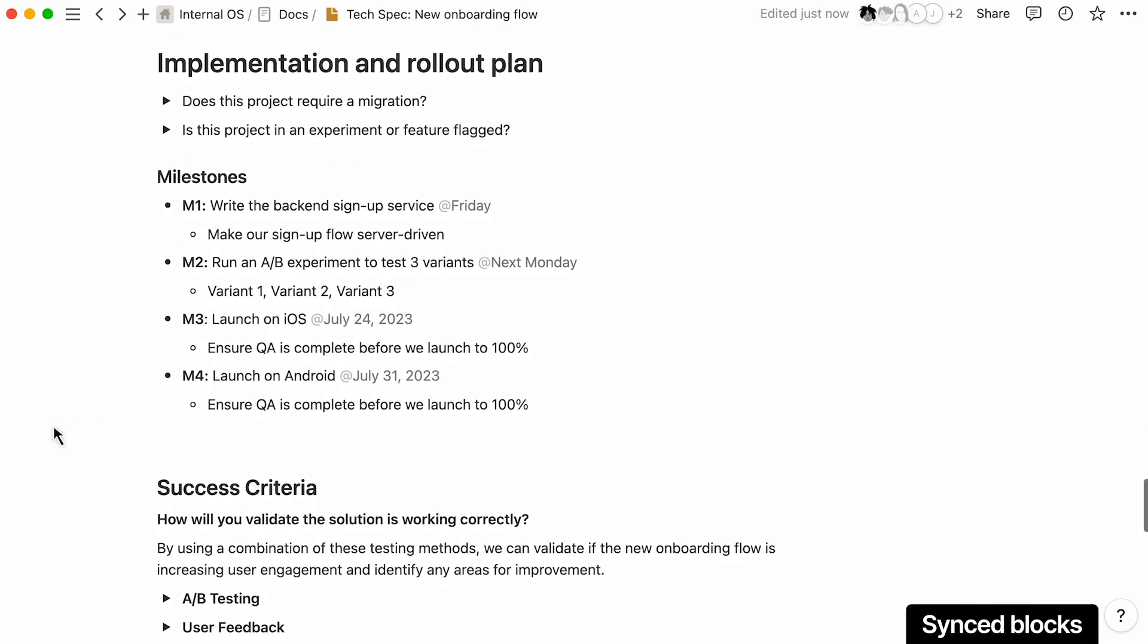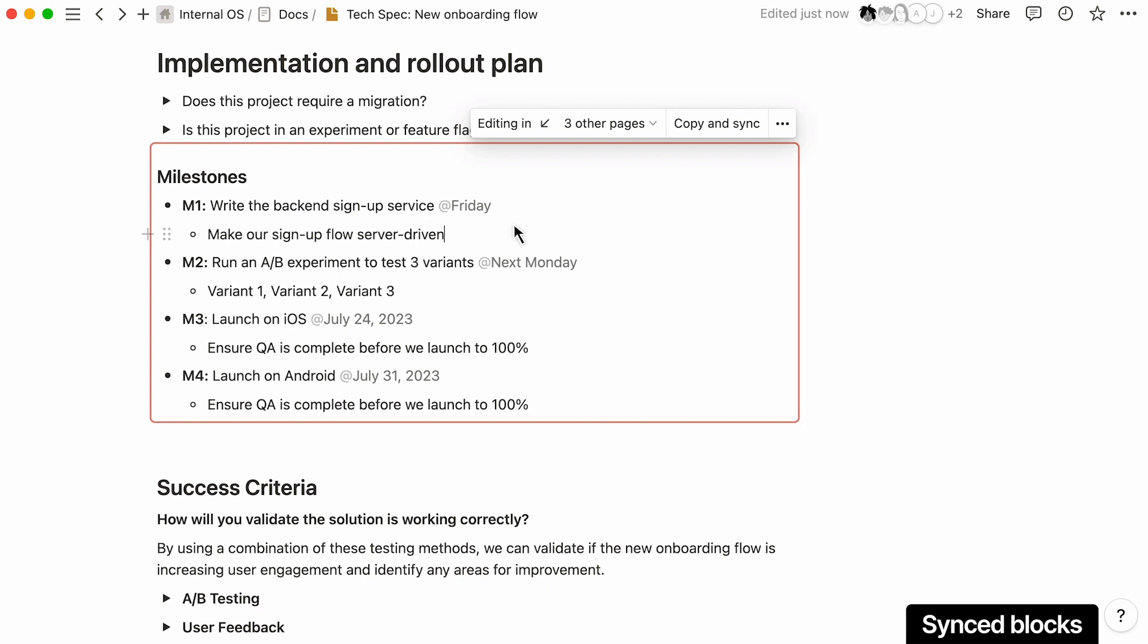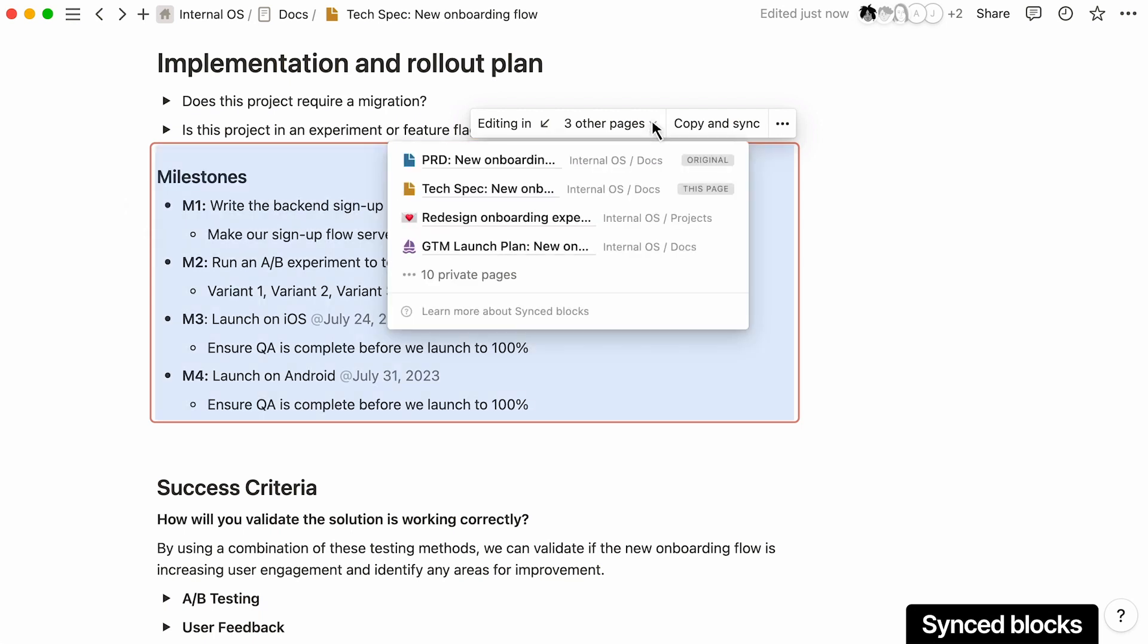As projects progress, it can be time consuming to make sure the important information is getting updated across all the relevant docs. To save time posting the same update in multiple pages, use synced blocks to share information with your team in real-time.